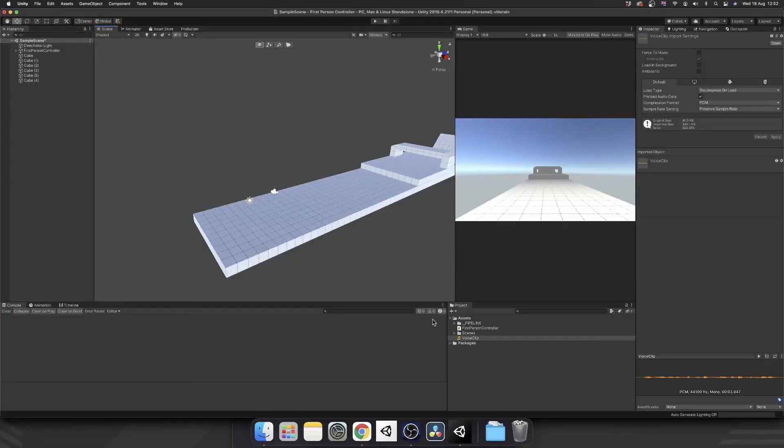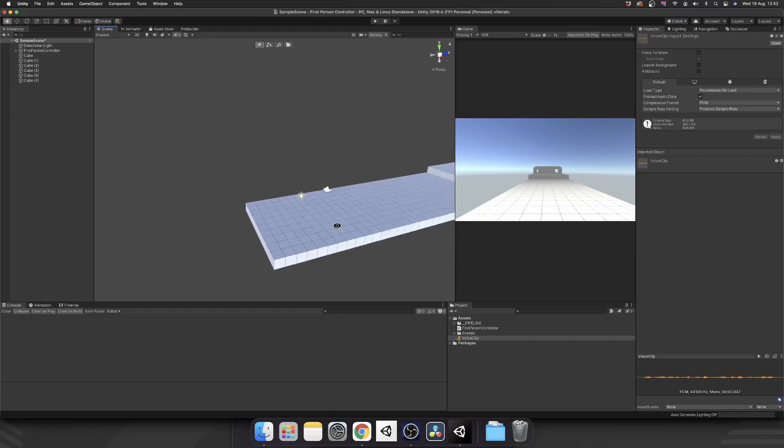Alright, so the first thing we've got here is this voice clip. Let's play it. There we go, you can hear that again.